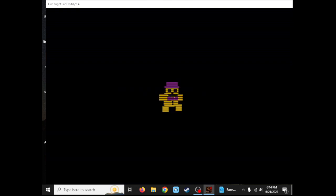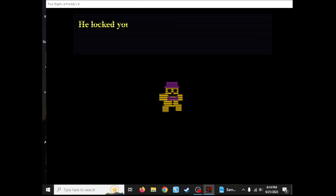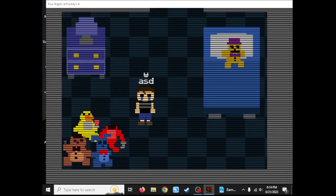Five days until the party. Is that Fredbear? What did you do this time? I knocked you in your room again, that's not good. Don't be scared, I am here with you.